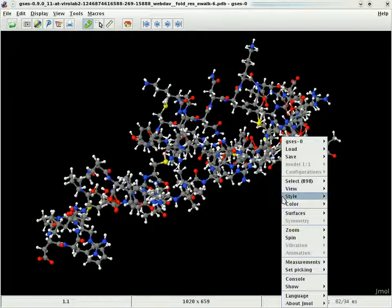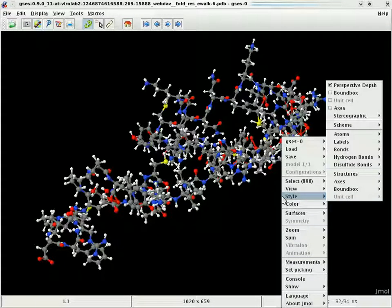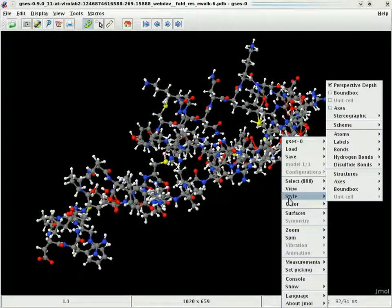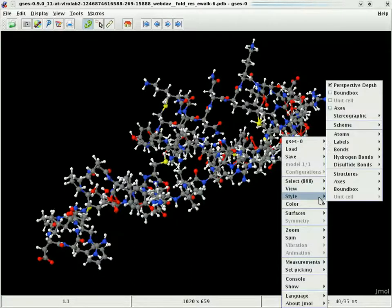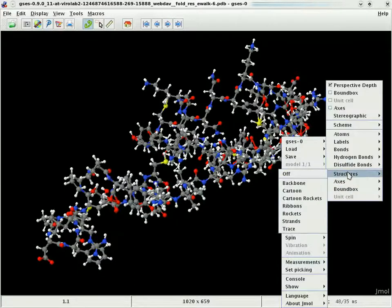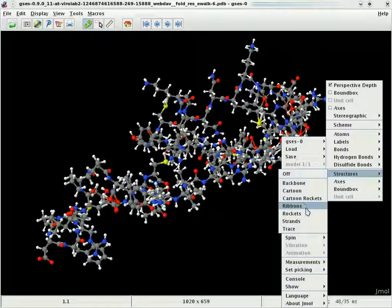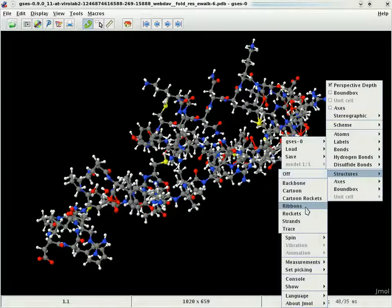Here we can see the visualization of an experiment result. The protein folding experiment calculates the 3D structure of a protein based on the supplied amino acid sequence chain.